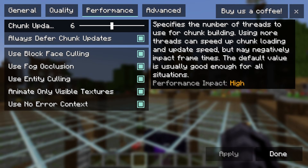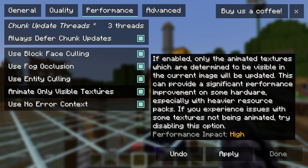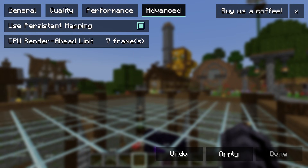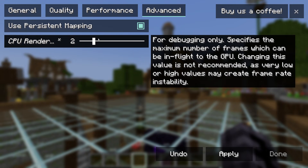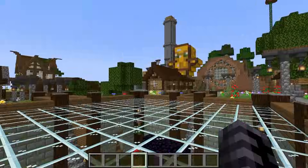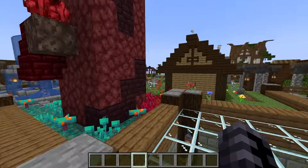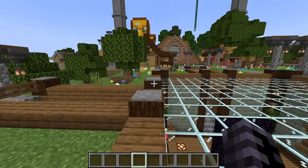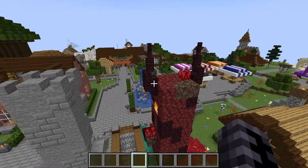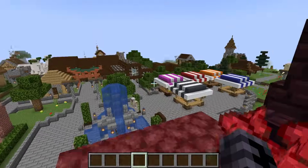In the Performance tab, set the first option to 3 and turn everything on except one option, which should be off. Set the relevant option to 2 and leave the last one off. These are the best Sodium settings — they look good in Minecraft. Thanks so much for watching and see you next time!